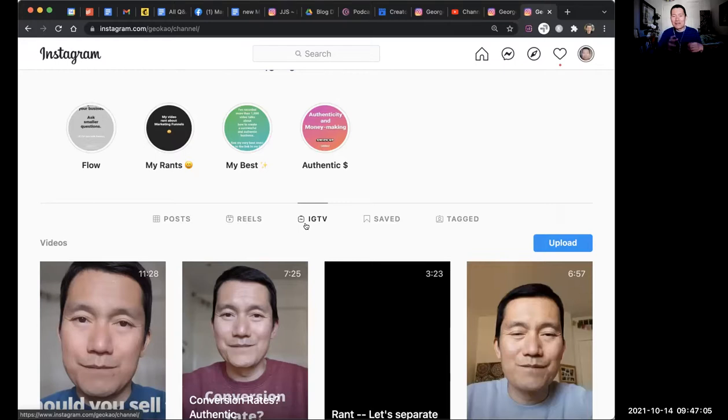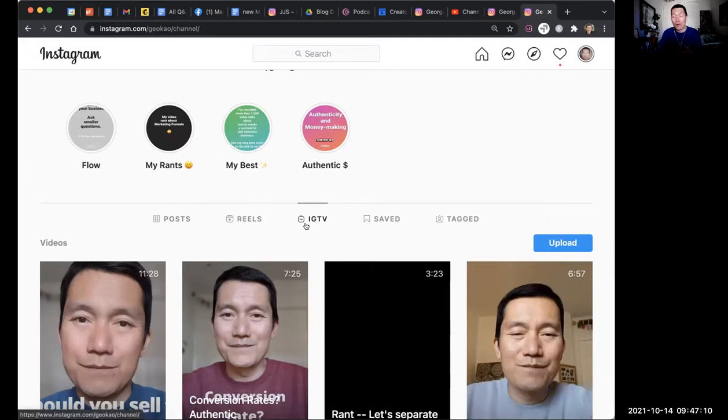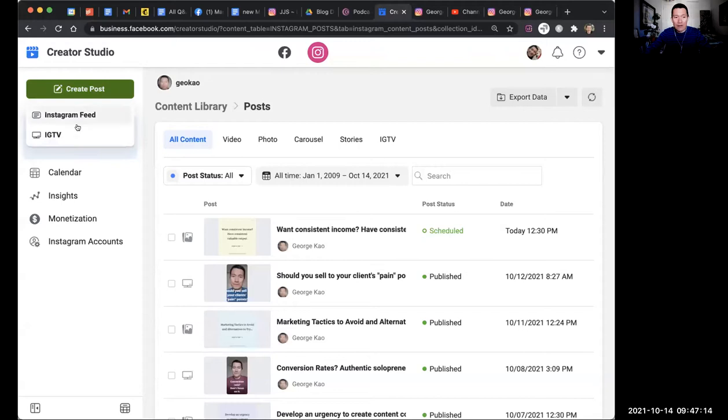But let's just talk about IGTV right now. If you don't have this tab, it means you need to first upload a video to IGTV from your phone or using Creator Studio.